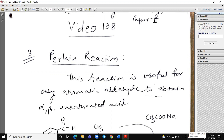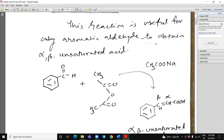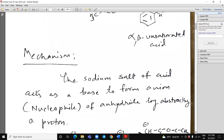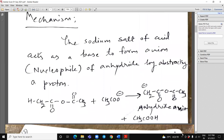Perkin reaction. This reaction is useful for only aromatic aldehydes to obtain alpha-beta unsaturated acids. See here, this benzaldehyde, when it is reacted with acetic anhydride in presence of sodium acetate, it will give us alpha-beta unsaturated acid. The sodium salt of acid acts as a base to form an anion nucleophile of anhydride by extracting a proton. See here, how it will extract a proton from anhydride and it will give a carbanion.